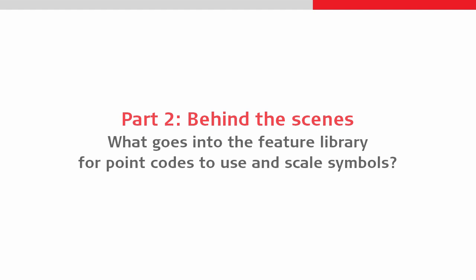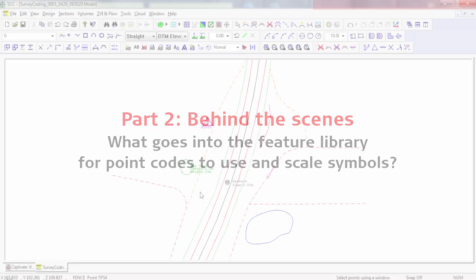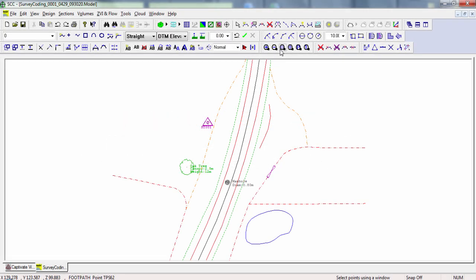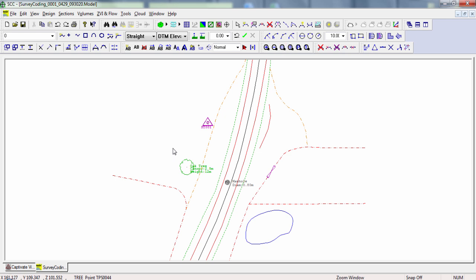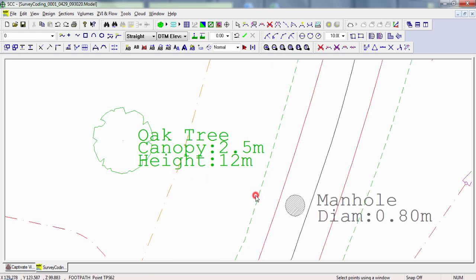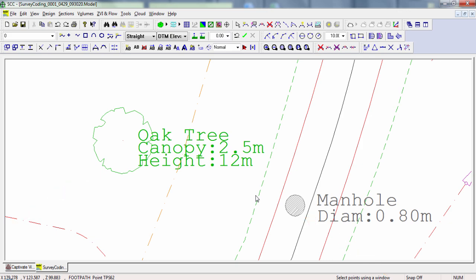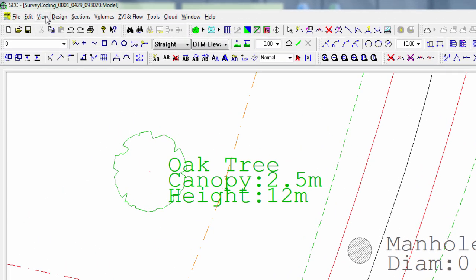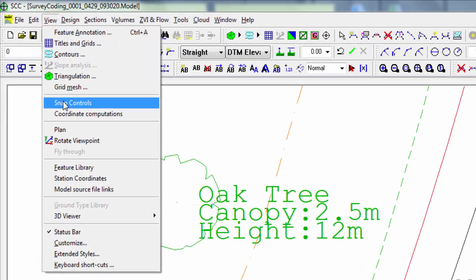So let's now take a look at points, and specifically, the use and scaling of symbols. Here we can see that this tree and manhole have both been imported correctly and are displayed using the symbol that represents the feature. In fact, these symbols are even scaled based on values entered in the field as code attributes.